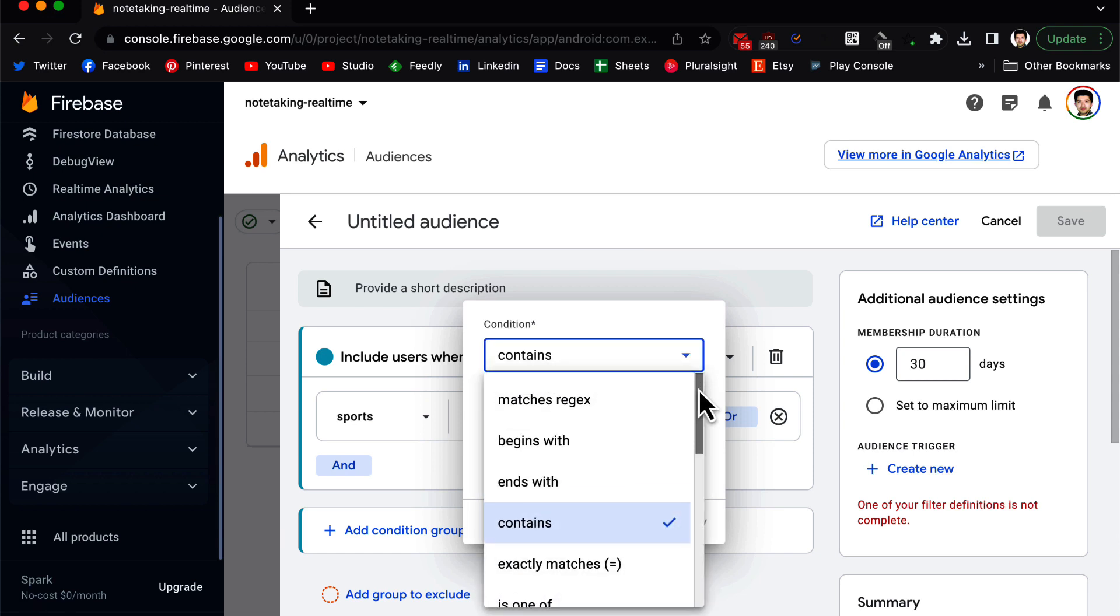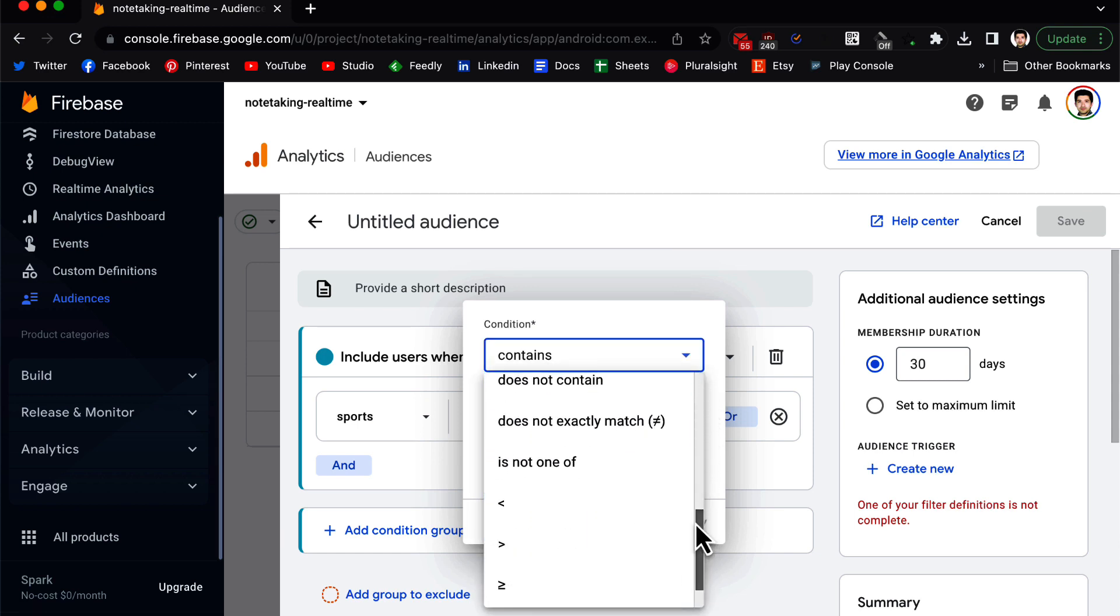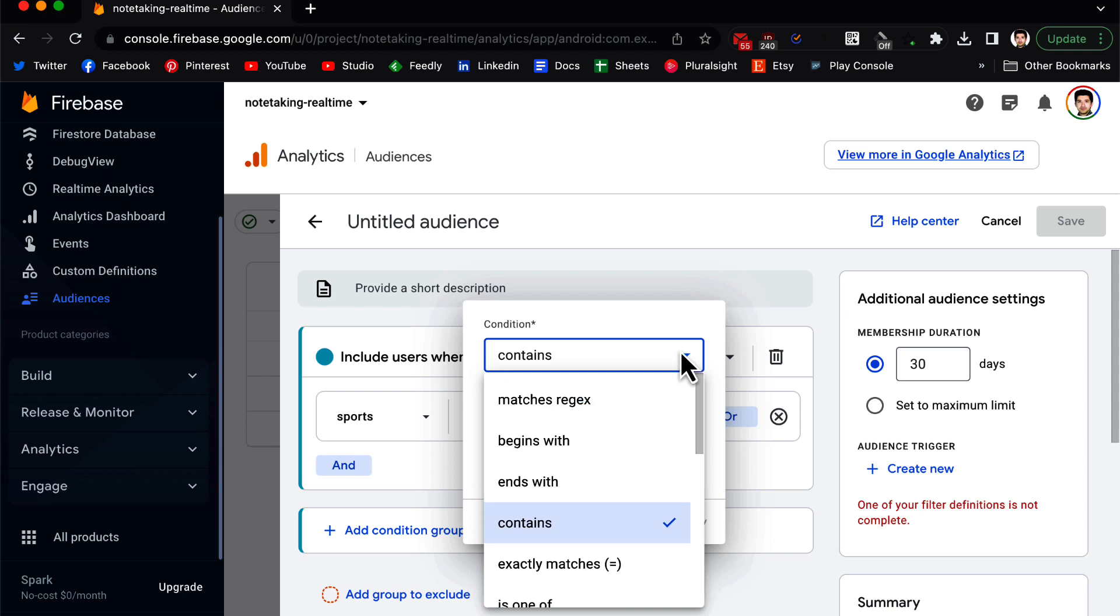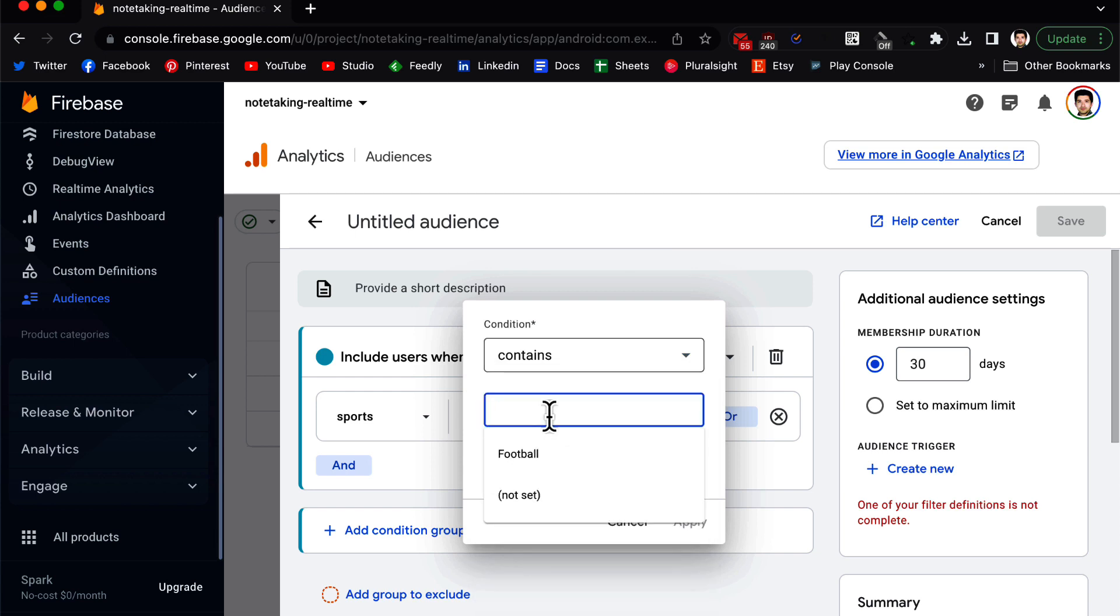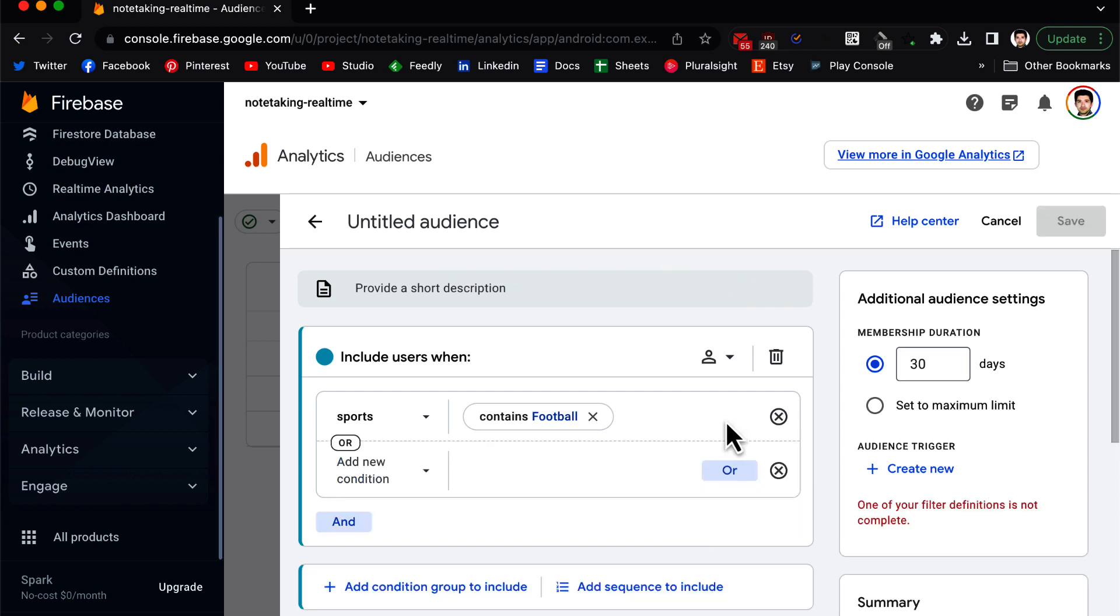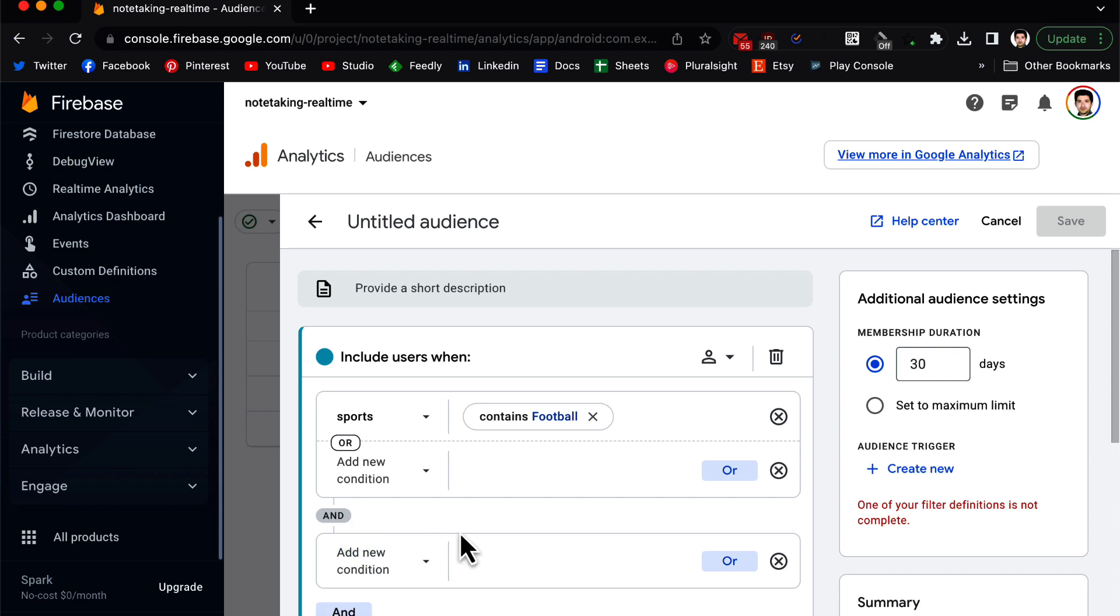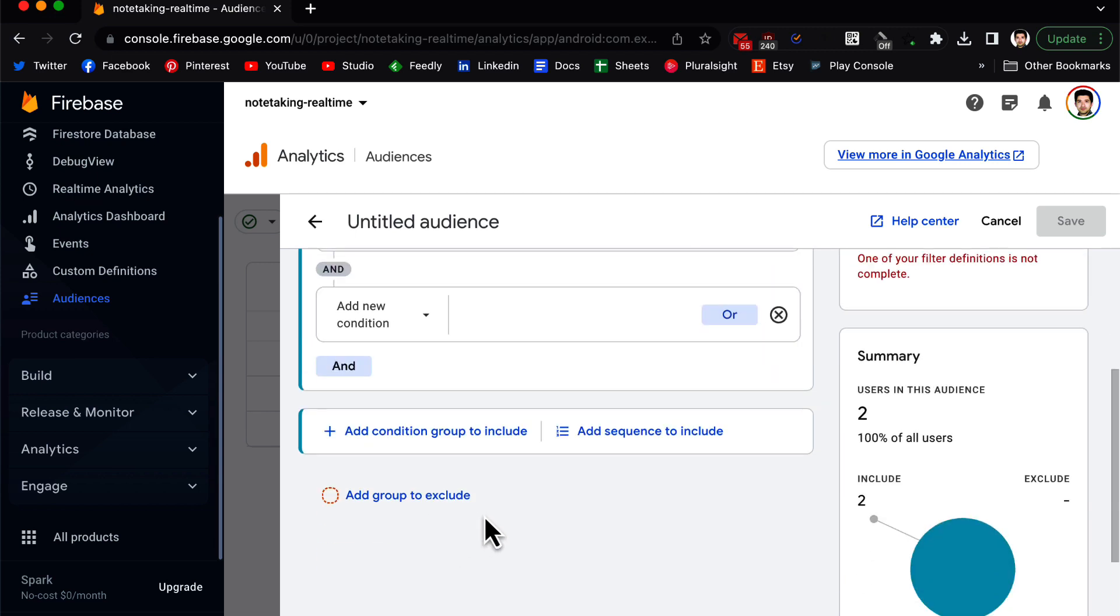Remember that we created the dimension for favorite sport, so we go to Custom and we select Sports. When the sport... so we are going to focus on Sports. Now we need to add a condition. You can add a condition based on many criteria, for example begins with, ends with, contains, and so on. So we choose Contains and we select Football, for example, and we click Apply.